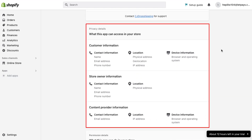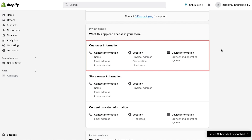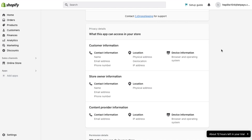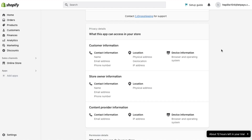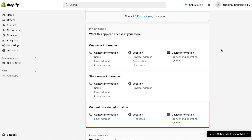Scroll down the page and under the privacy details section you will see that this app can access customer information like contact information, which includes name, email address and phone number, location which includes physical address, geolocation and IP address, and device information which includes browser and operating system. This app can also access store owner information like contact information and location, as well as content provider information which includes email address, IP address, and browser and operating system.